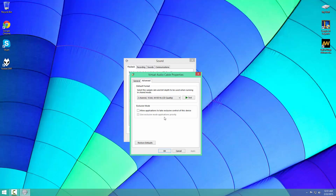And then in Advanced, you're going to want to uncheck Allow Applications to Exclusive Control because you might be using multiple applications to control it.